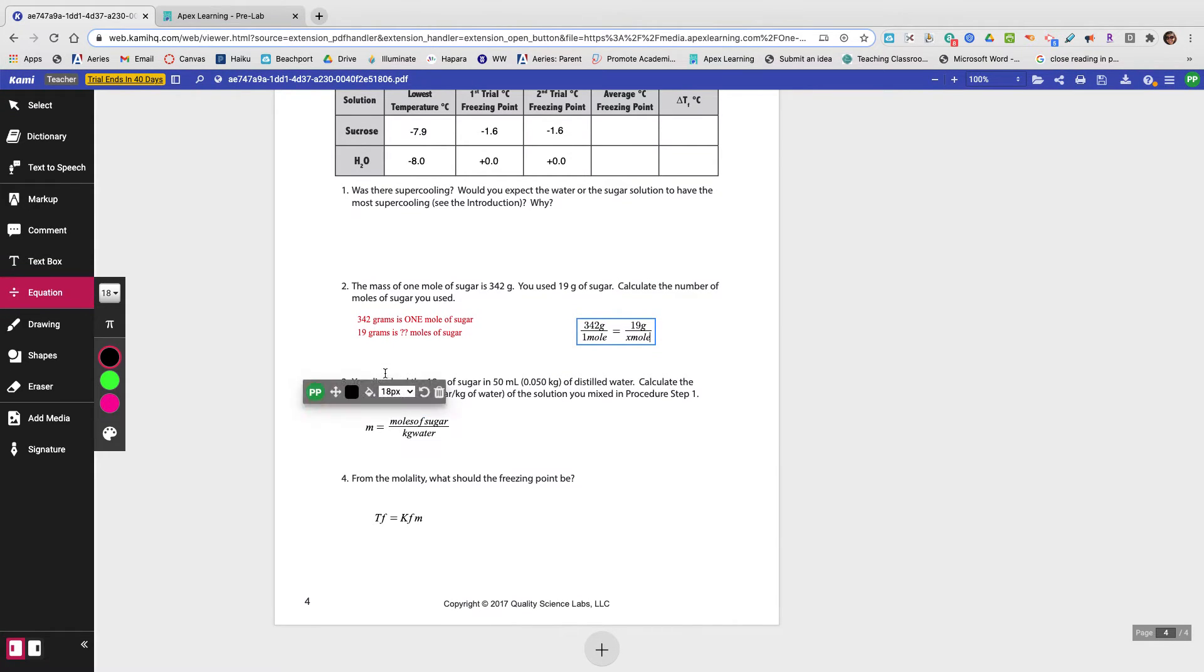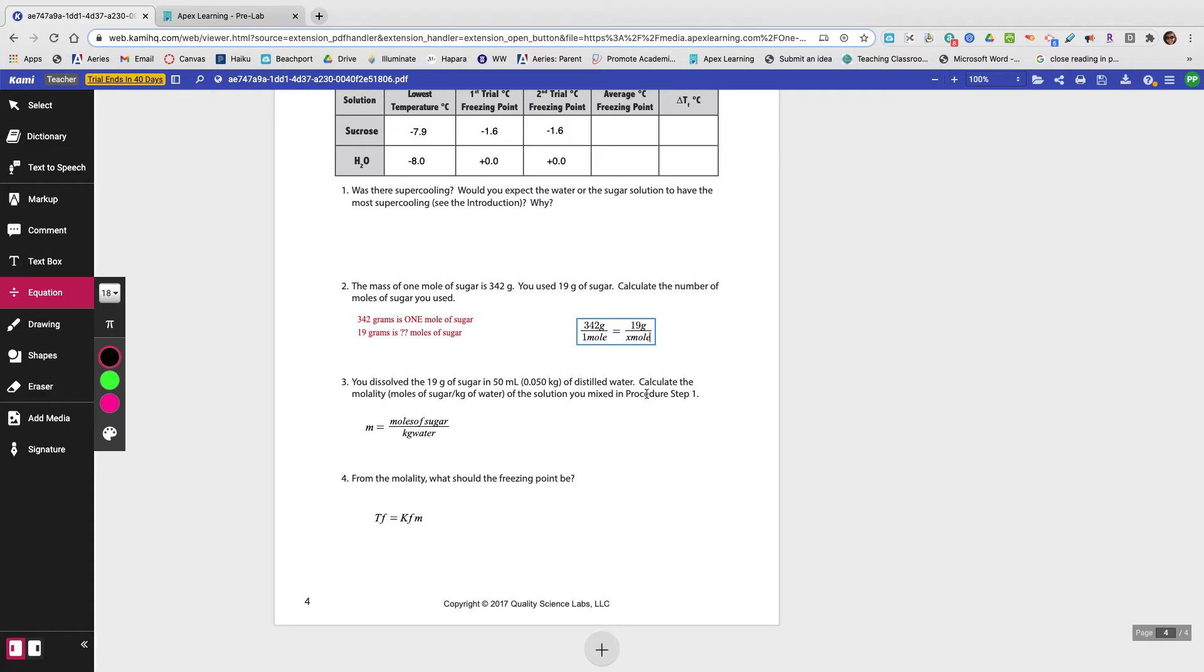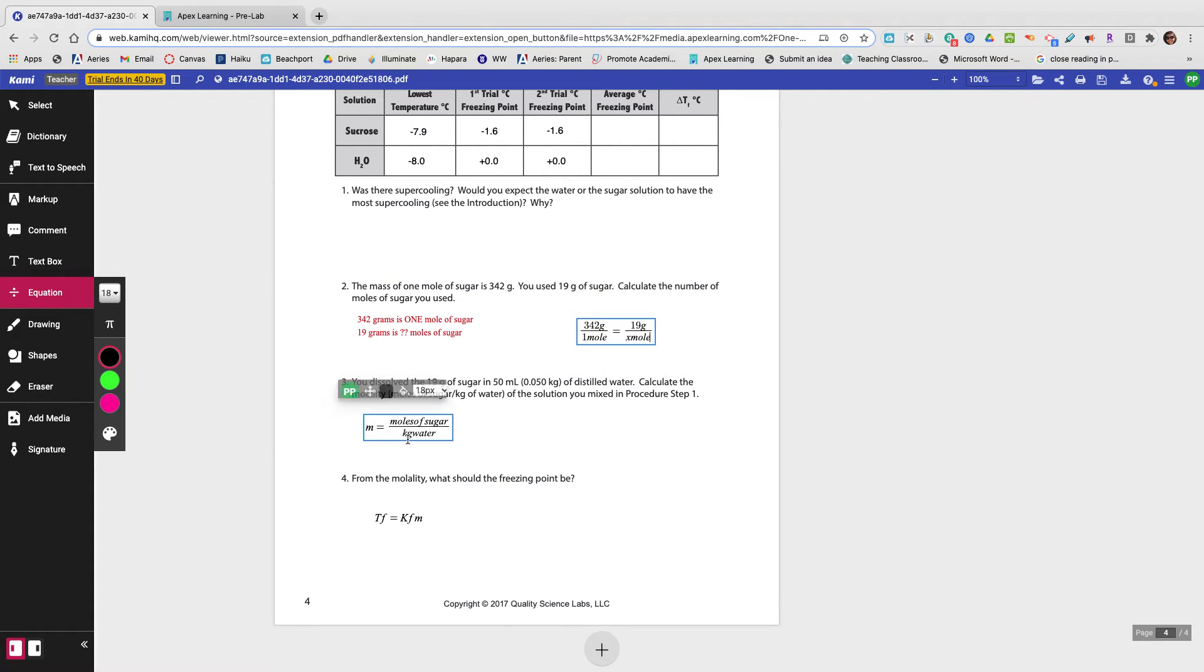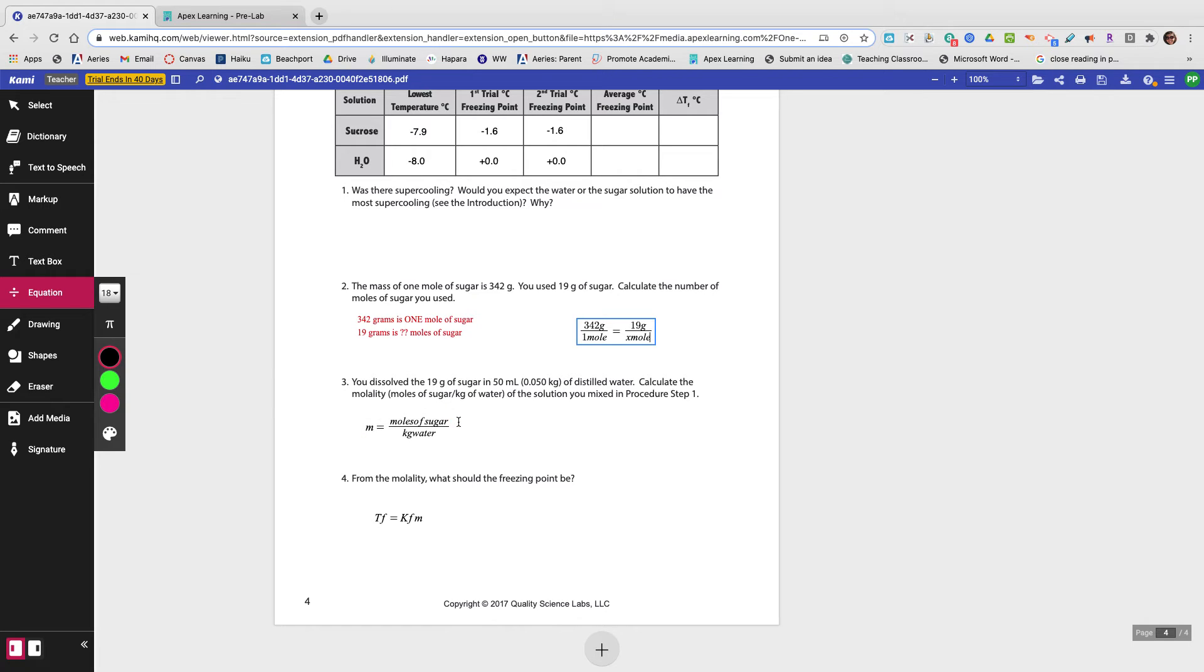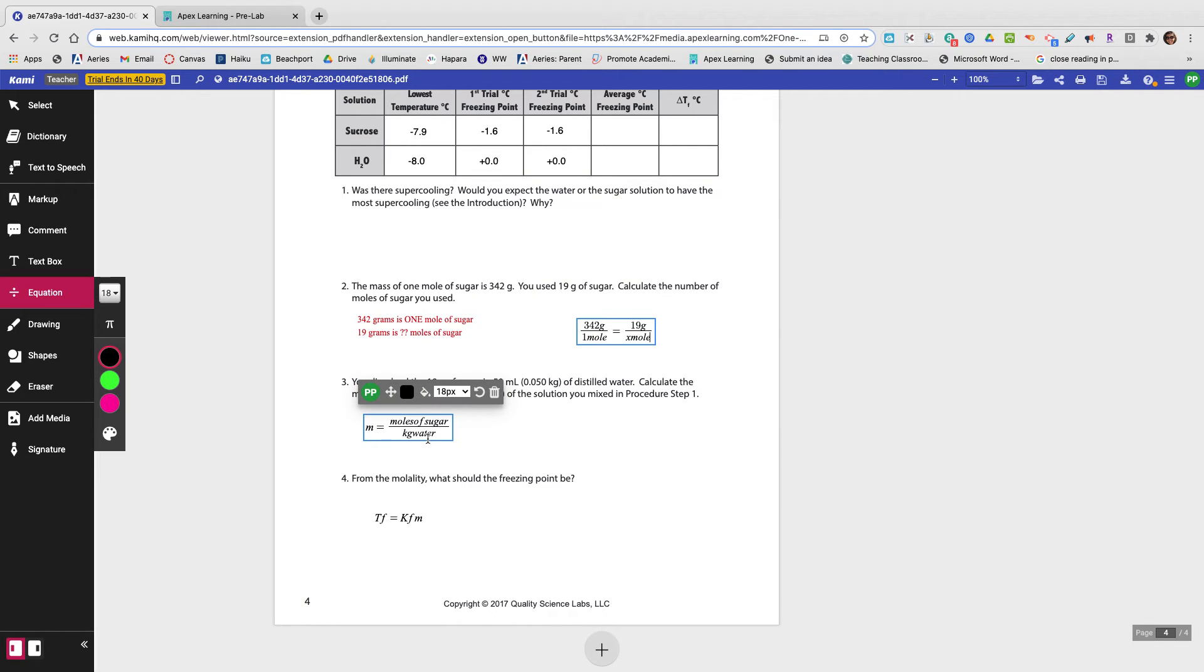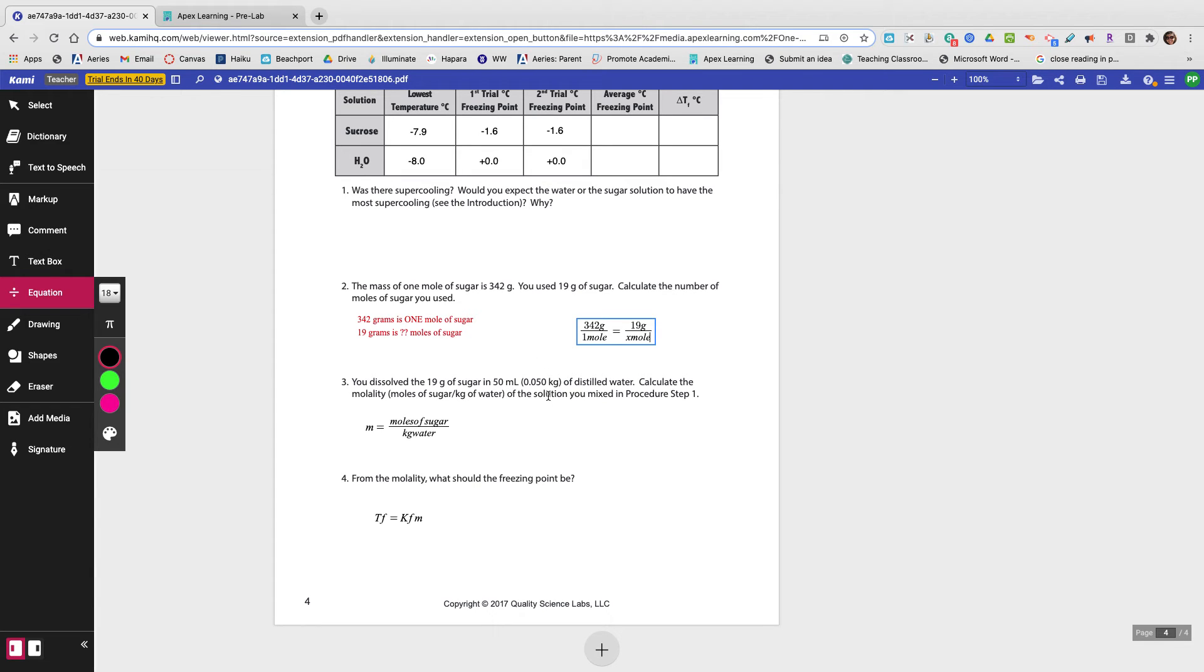Question three says, you dissolve the 19 grams of sugar in 50 milliliters or 0.05 kilograms of distilled water. Calculate the molarity. So this is how you would do it. The molarity would be the moles of sugar, and you're going to get that from question number two divided by the kilograms of water. And you would get that from the question. So it's right here.